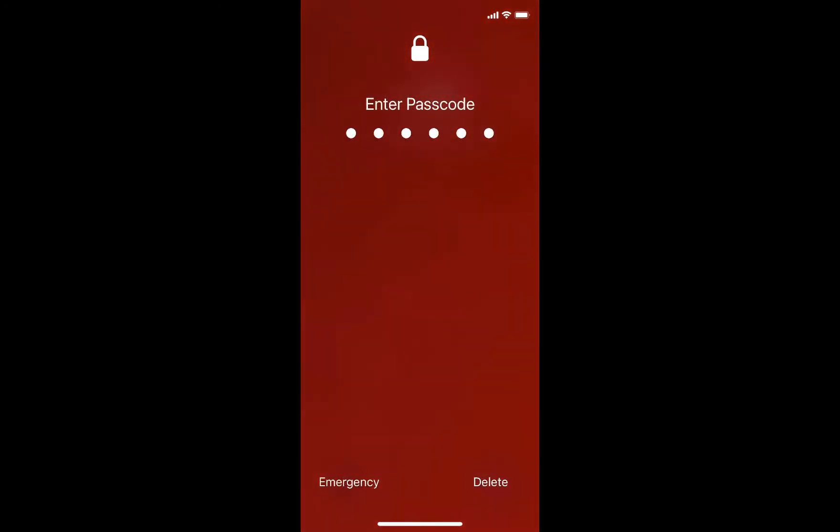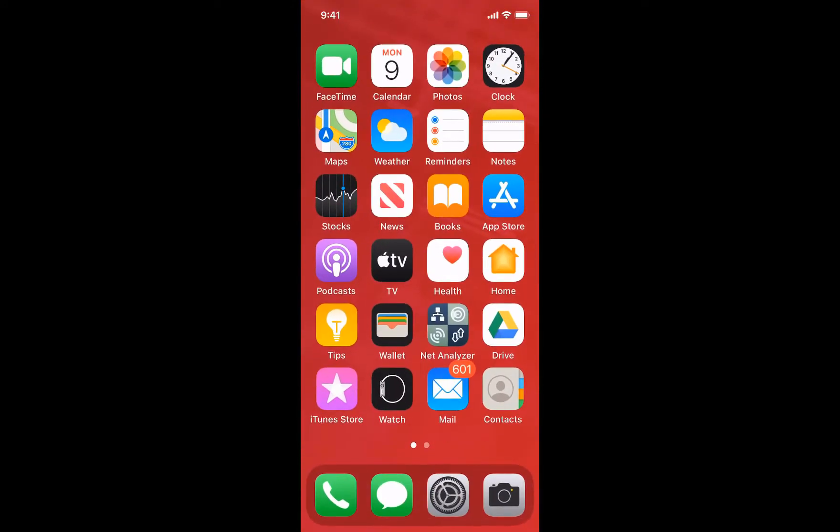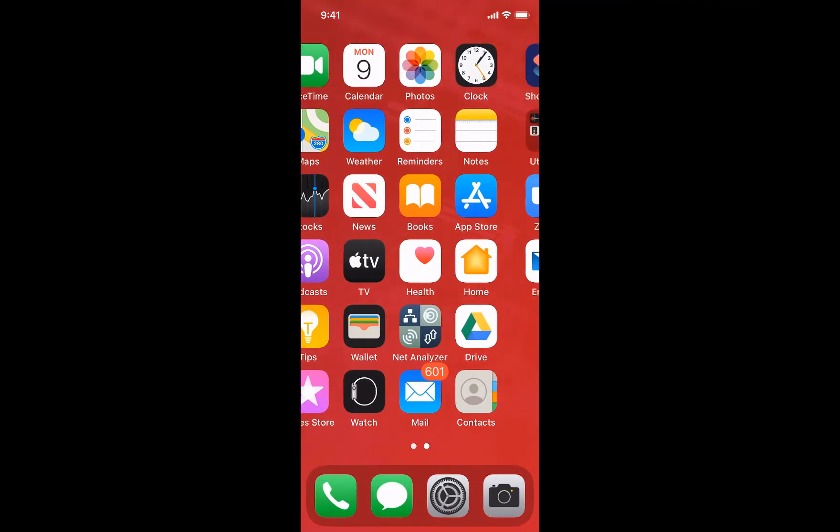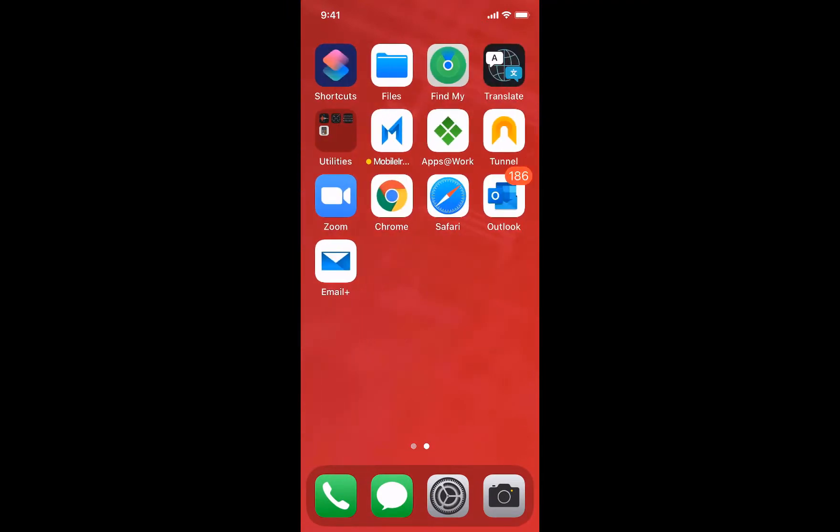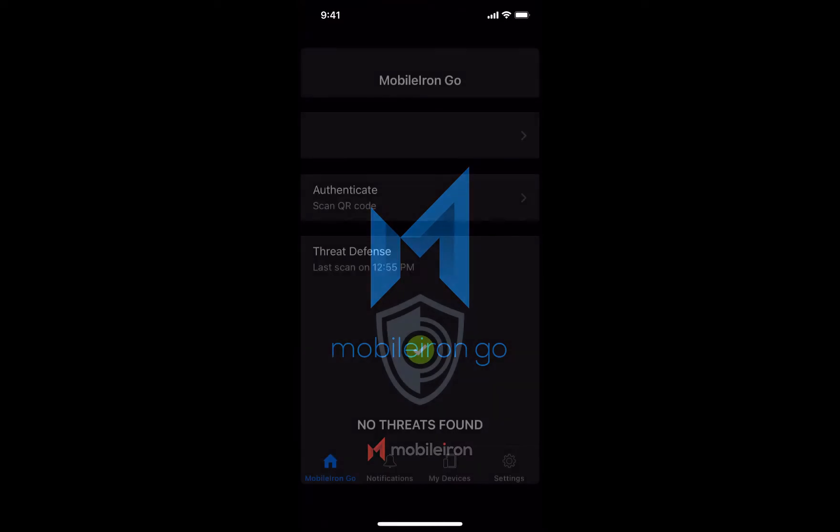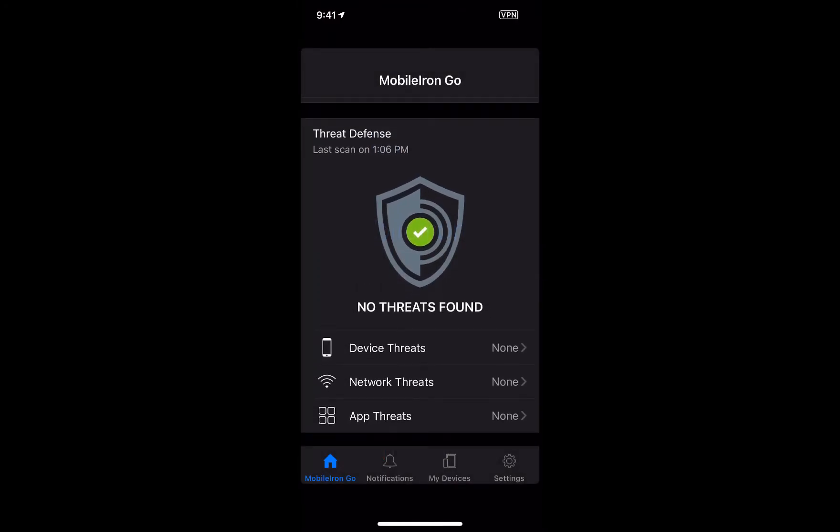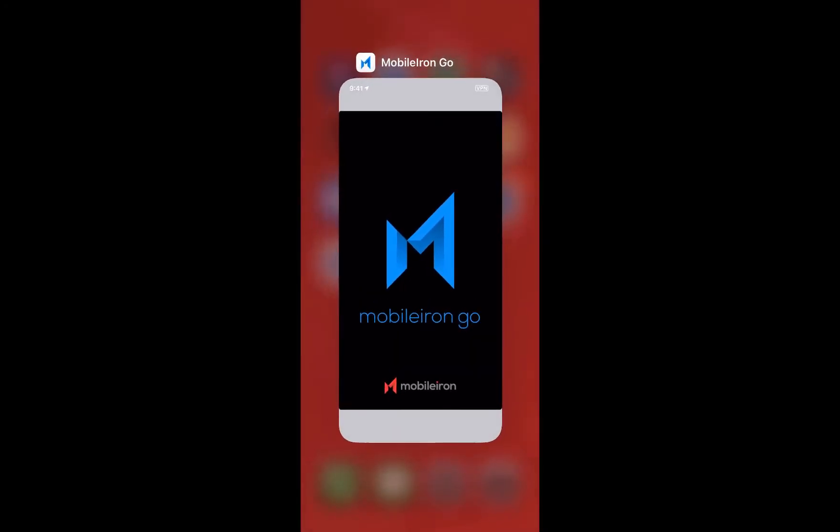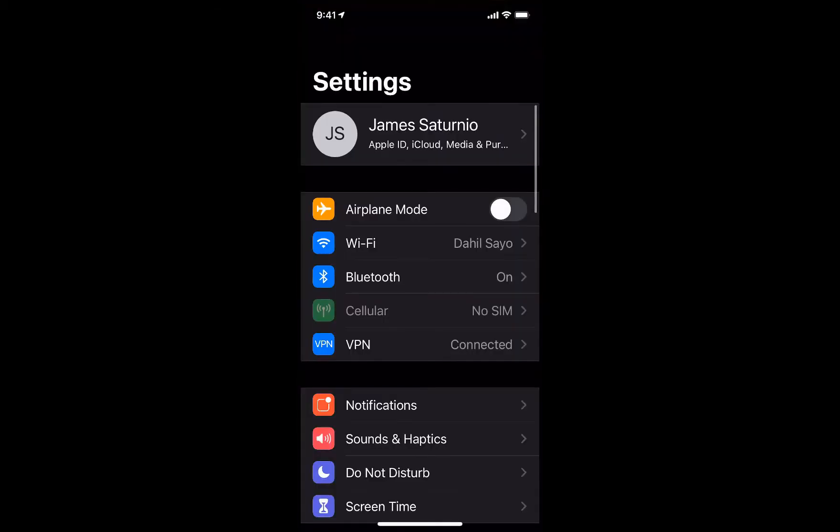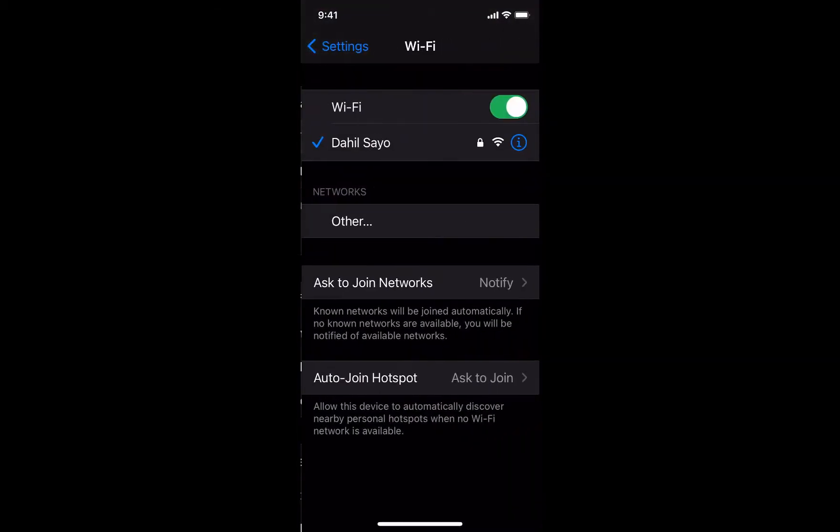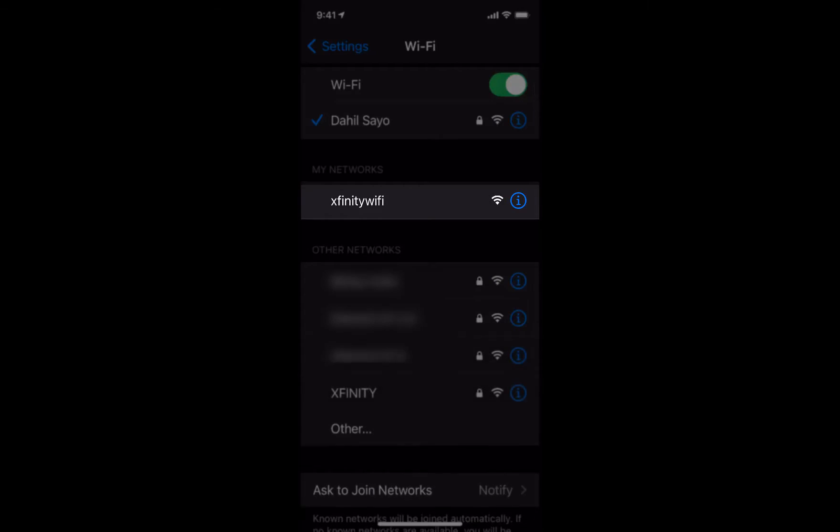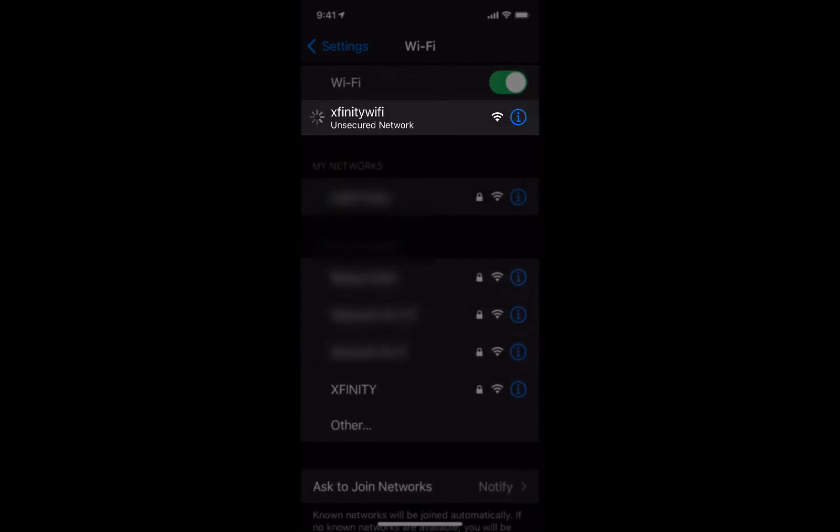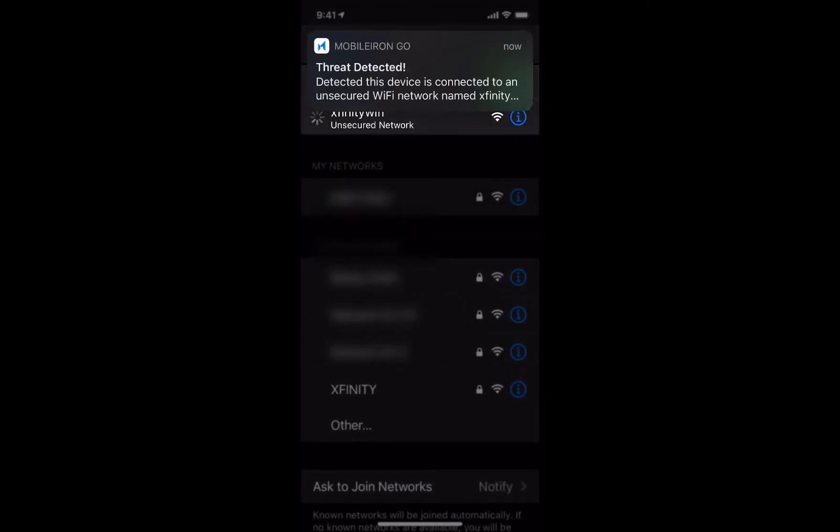As the holidays approach, some of you might be traveling and want to save on your cellular bill and will try connecting to unsecured wireless networks at the airport, on the airplane, or at a hotel. Here my iPhone is protected by MobileIron UEM and MTD and I'm going to connect to Xfinity Wi-Fi, which is a free public Wi-Fi service.